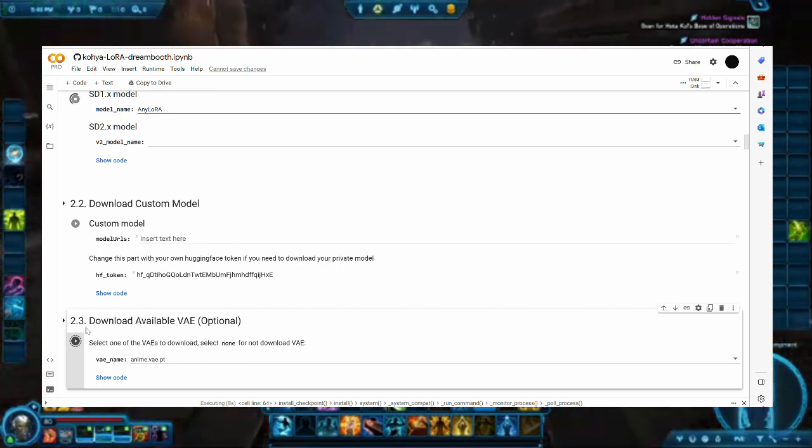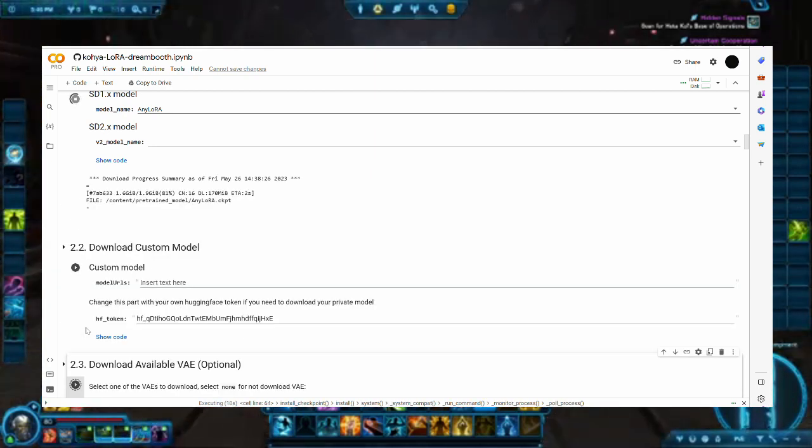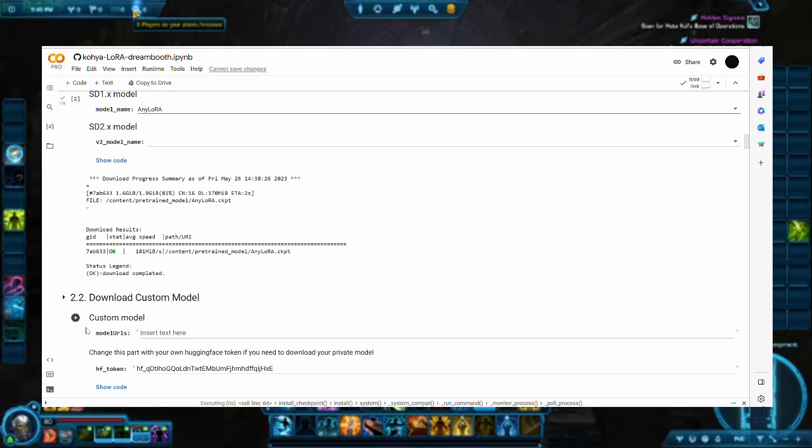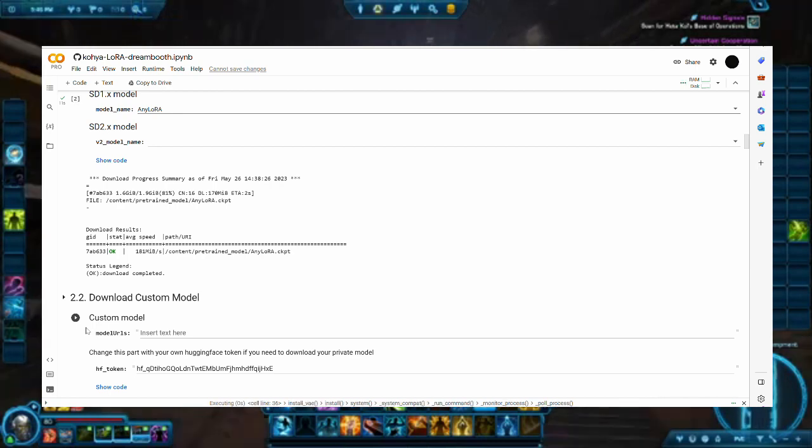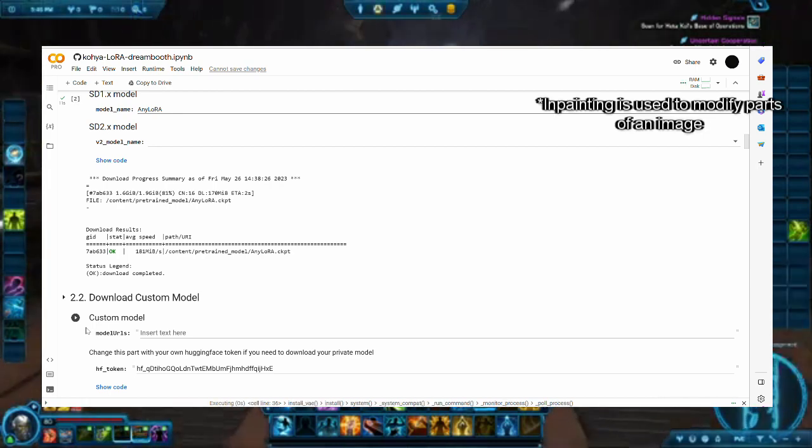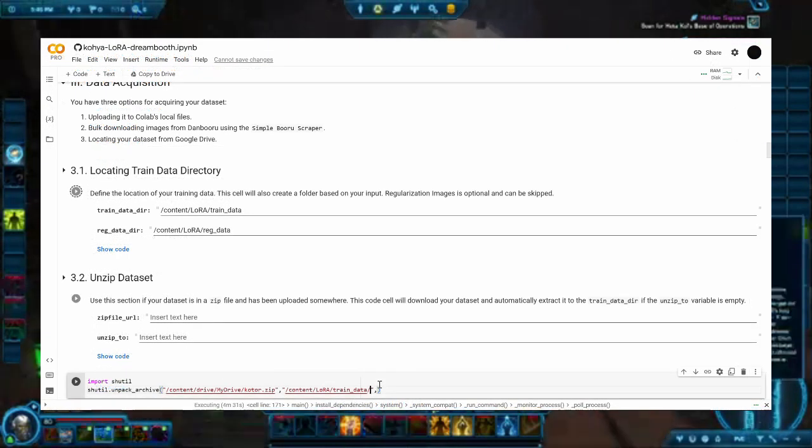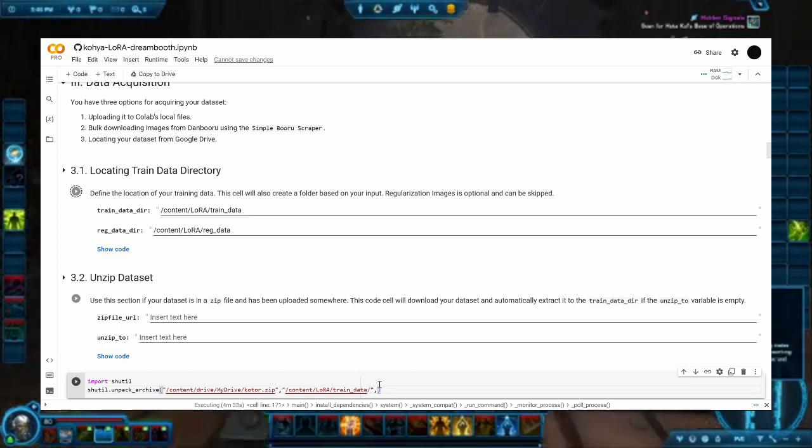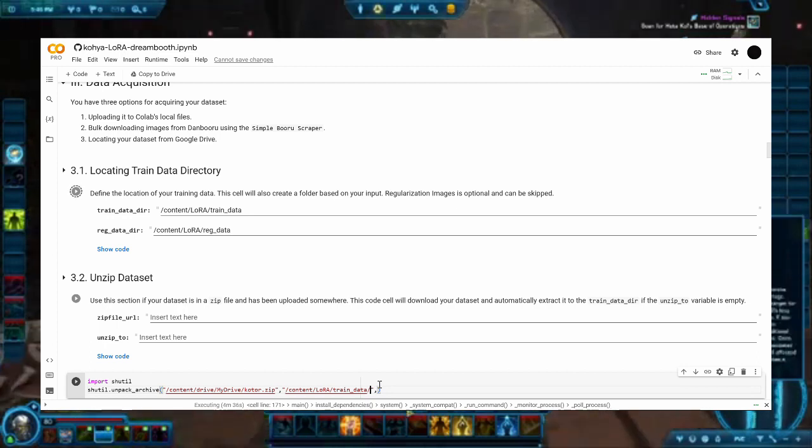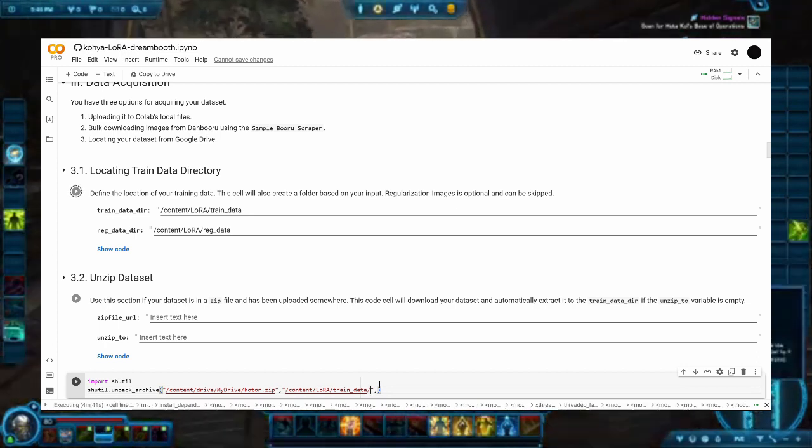Step 2.3 is to download a VAE, but I found no significant change in quality for the model, but it will be useful for things such as in-painting.